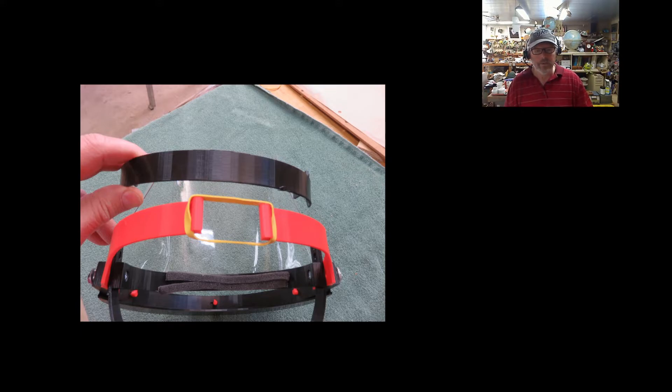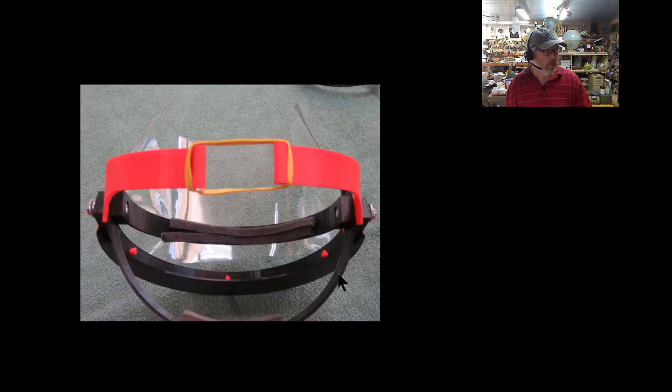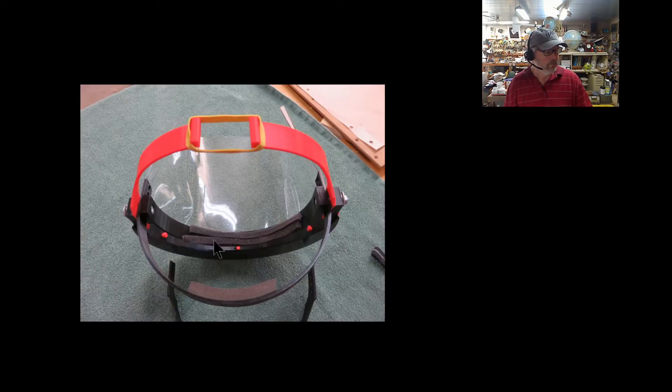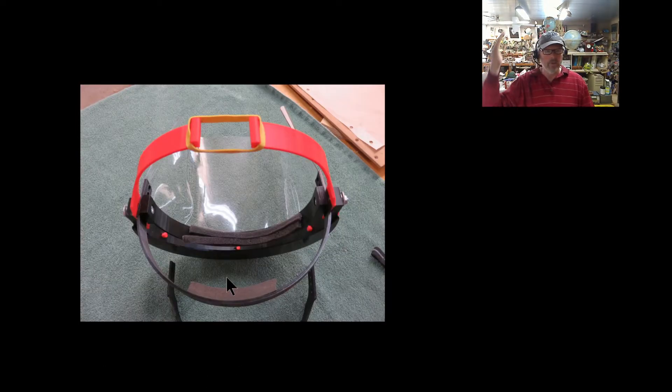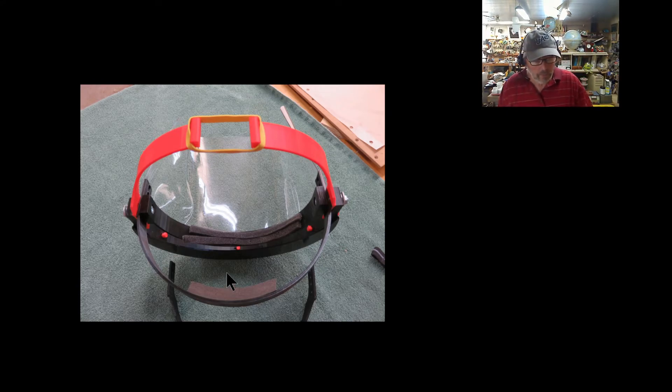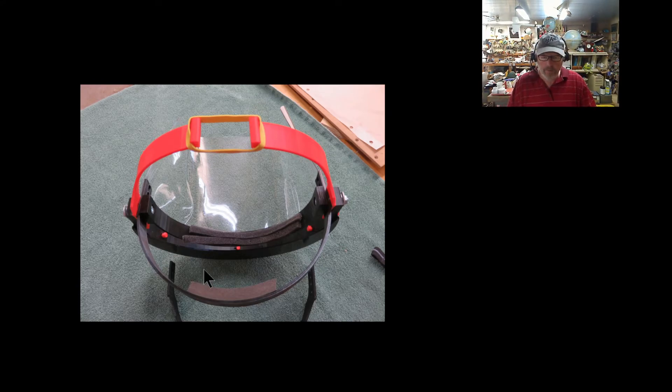I went ahead and added to the top here some foam. That really makes it real nice for the top as well. So remember, make these things as comfortable as we possibly can.